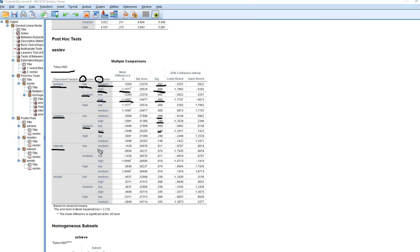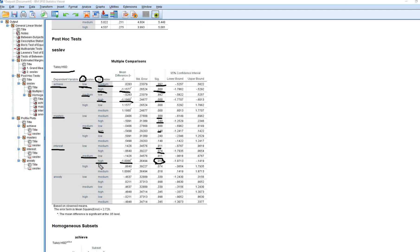With respect to interest, there is no difference between low versus medium or low versus high, but there is a significant difference between the medium and high SES groups, with a p-value of .018. The negative value indicates that students who were medium in SES were lower on average in interest than those in the high SES group. With respect to anxiety, there are no differences among the groups.